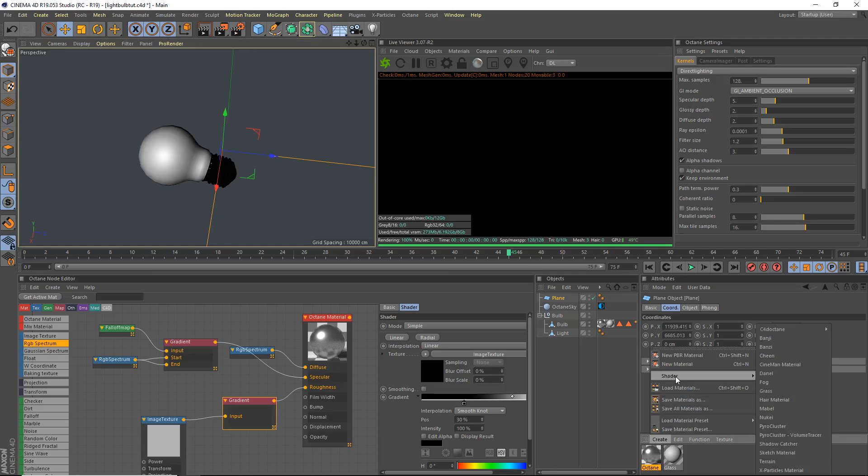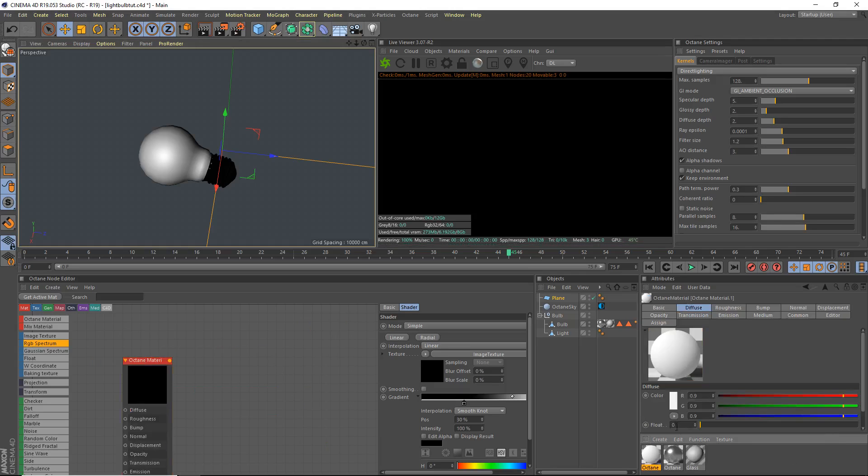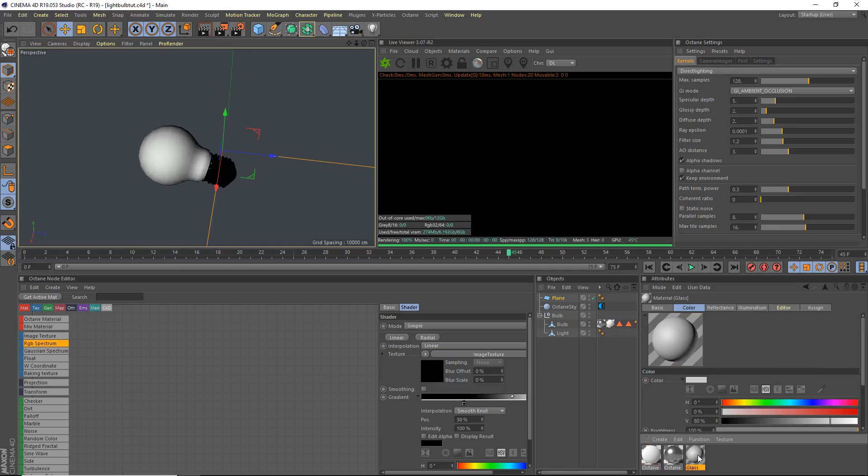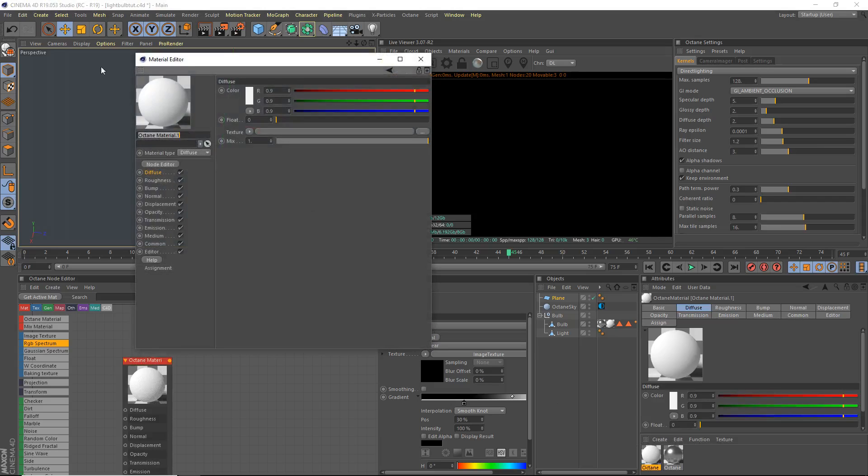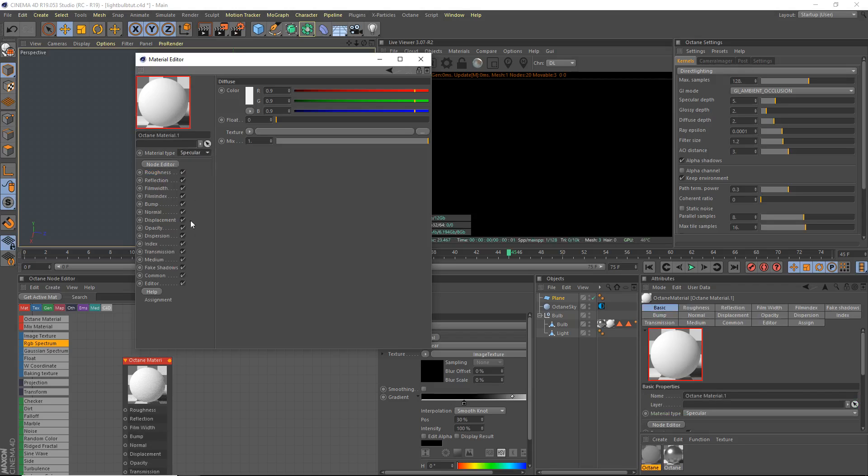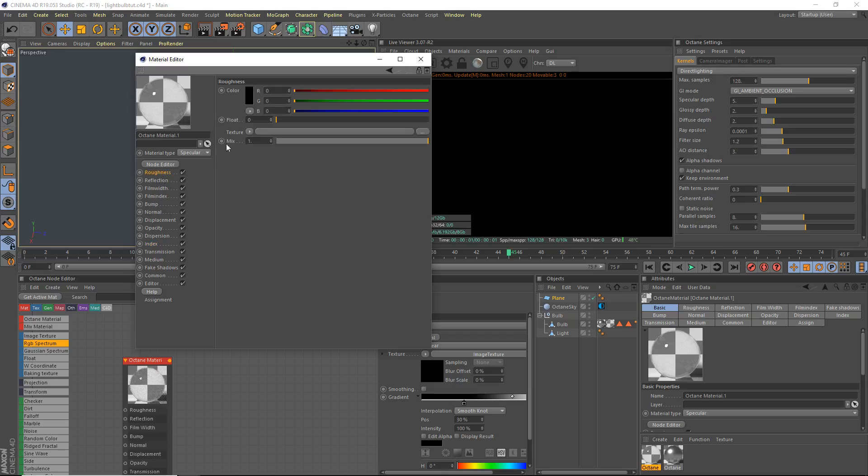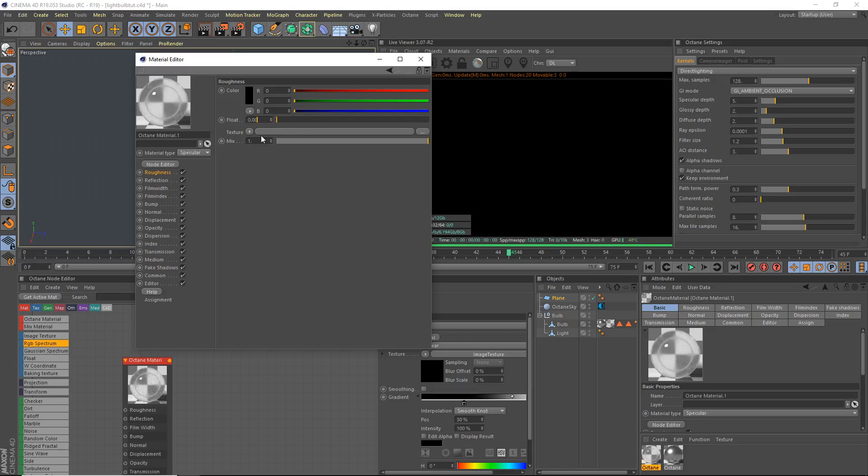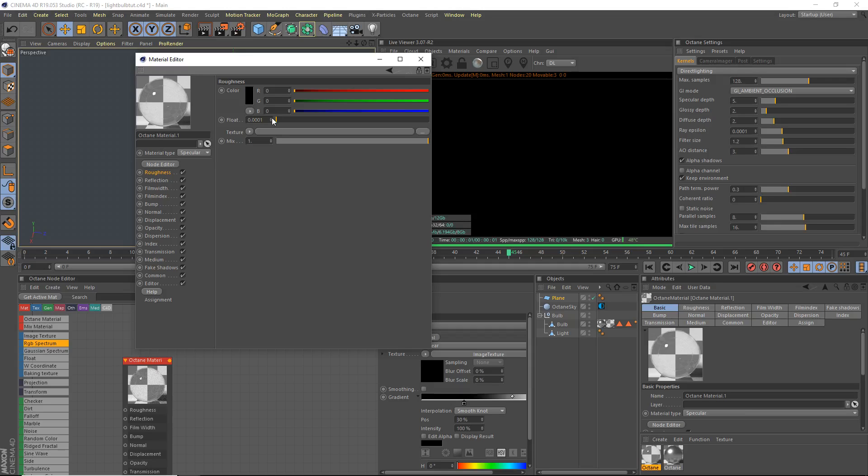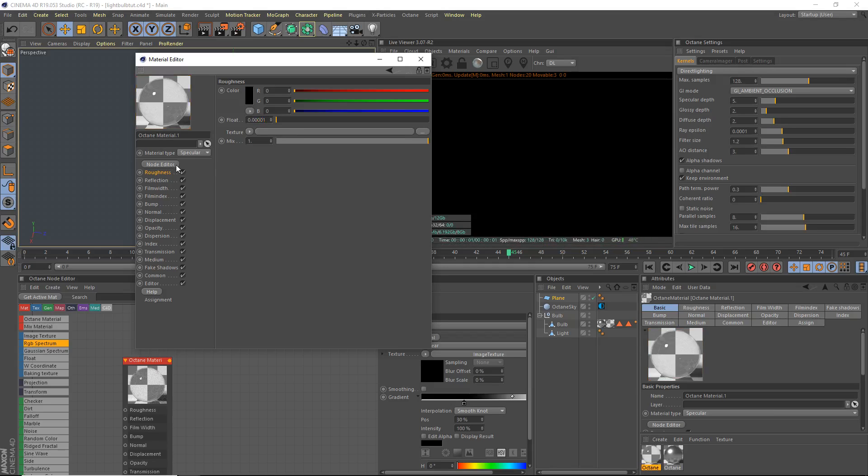We're gonna make glass material. Create shader, C4D octane material. Drag that onto the other one here because it's a placeholder. We're gonna make it a specular, index of refraction is gonna be 1.517 which is the refraction of glass.